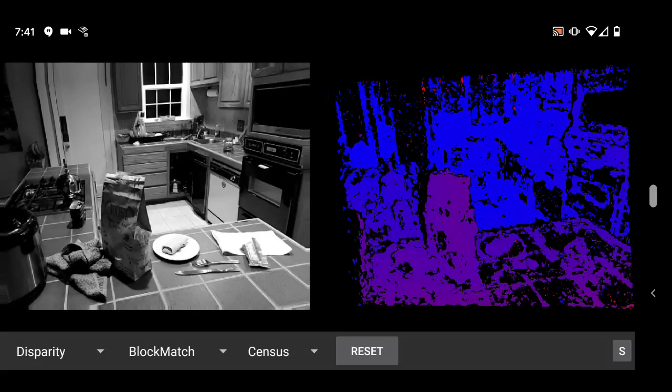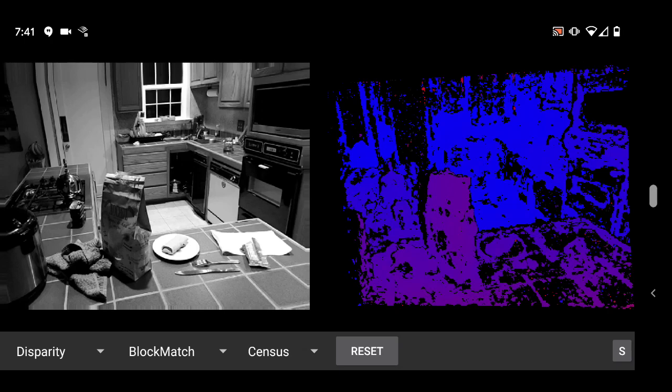In a disparity image, the z-distance of a pixel is shown using color. In this case, warmer colors mean the pixel is closer, while cooler colors indicate that it's farther away.